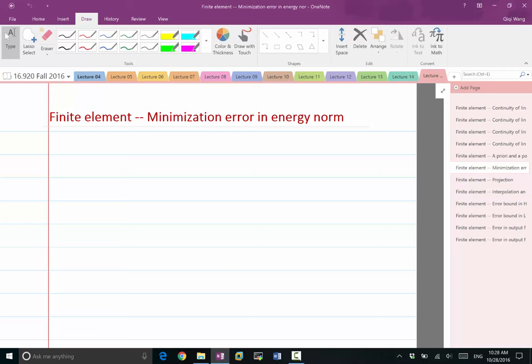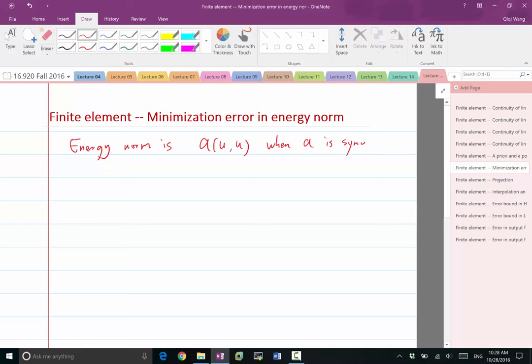So the energy norm — let's first define it. The energy norm is defined as A(U, U), when A is symmetric. So the energy norm is only well-defined for symmetric A, which means A(U, V) is the same as A(V, U).